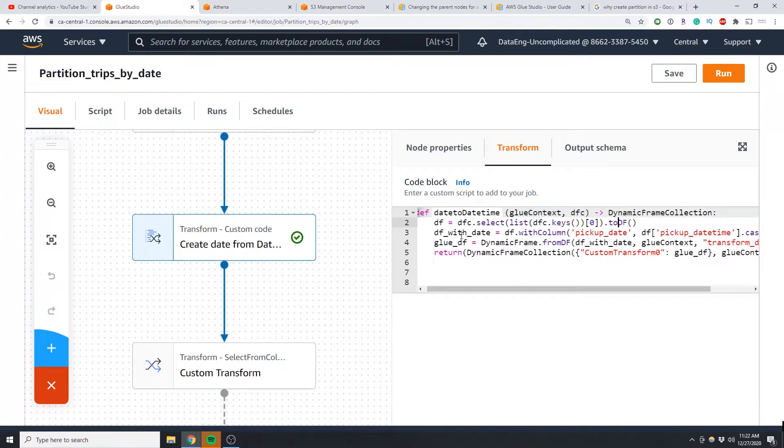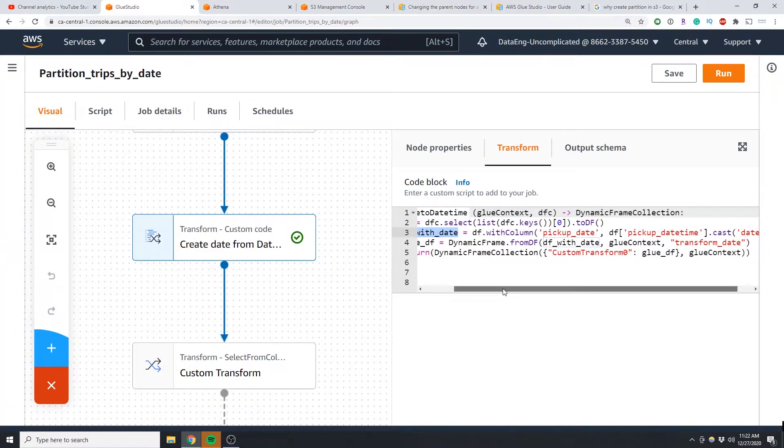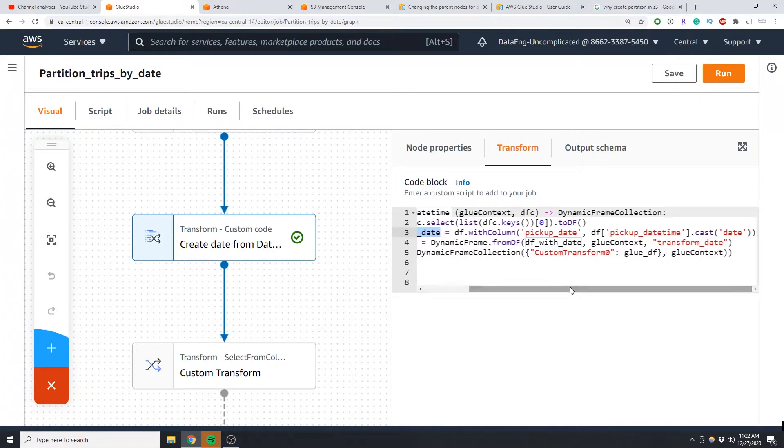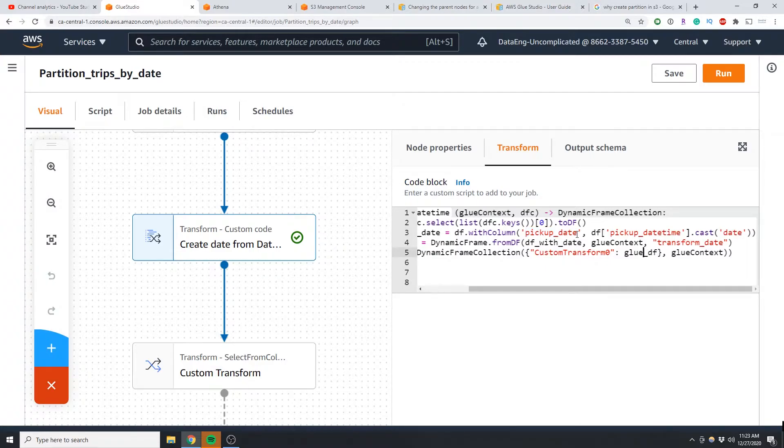Now the next line of code I created a variable called dataframe_with_date and what we're going to be doing is using the withColumn function we're going to be creating a new variable called pickup_date and we are telling it it's coming from this pickup_datetime column. We're going to basically be casting it to a date column. So because this is a datetime we're basically saying please cast this to be a date.